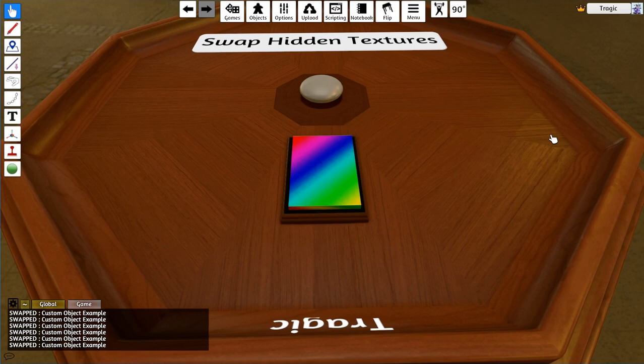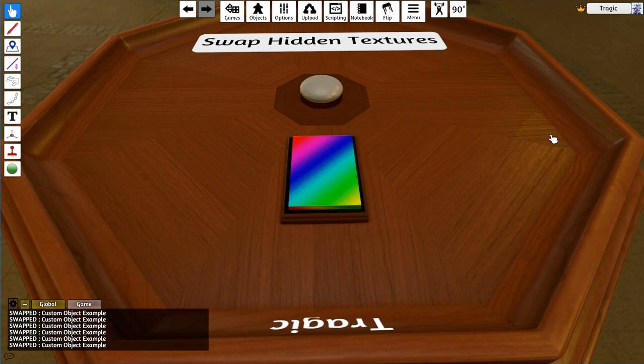It just searches the entire scene for the hidden texture and then swaps the object texture with the unhidden one and vice versa.